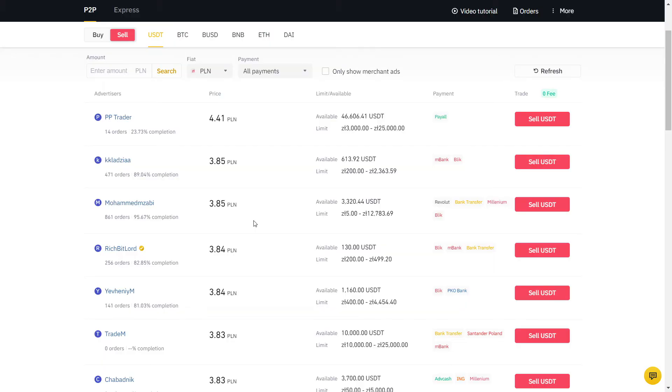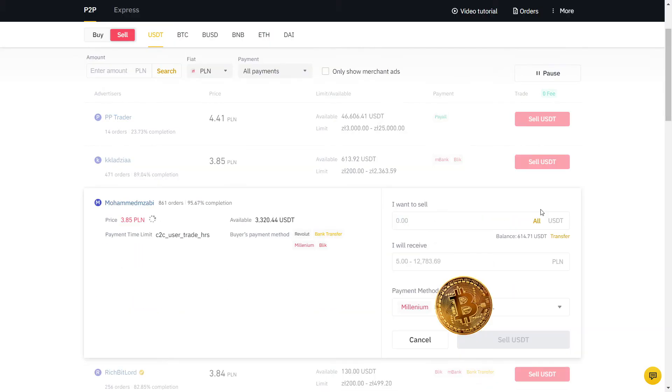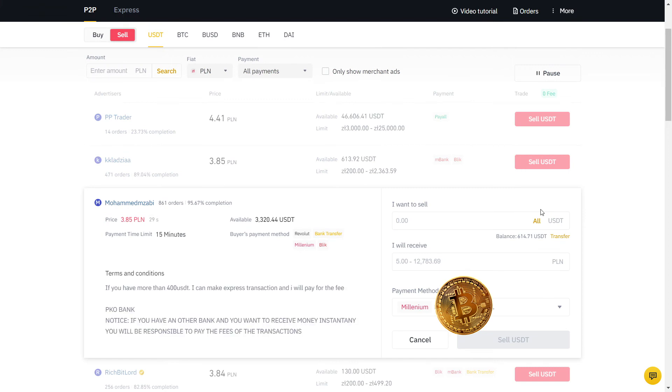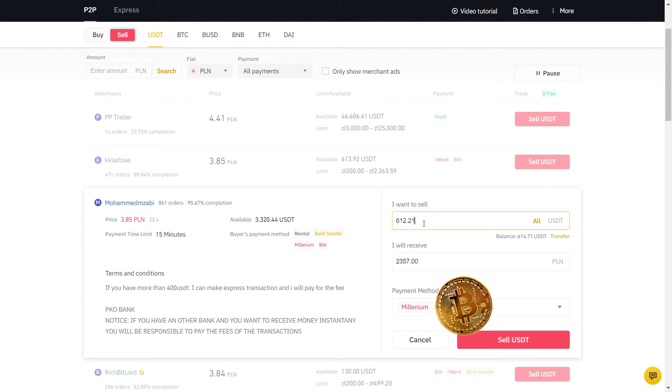My bank is Millenium and the actual value is 3.84, so I'm gonna sell at a higher price than the real exchange rate. As you can see, the user has many orders with a high completion rate, so I will sell to him. Always read their description and if you agree with the terms, input the amount in USDT.